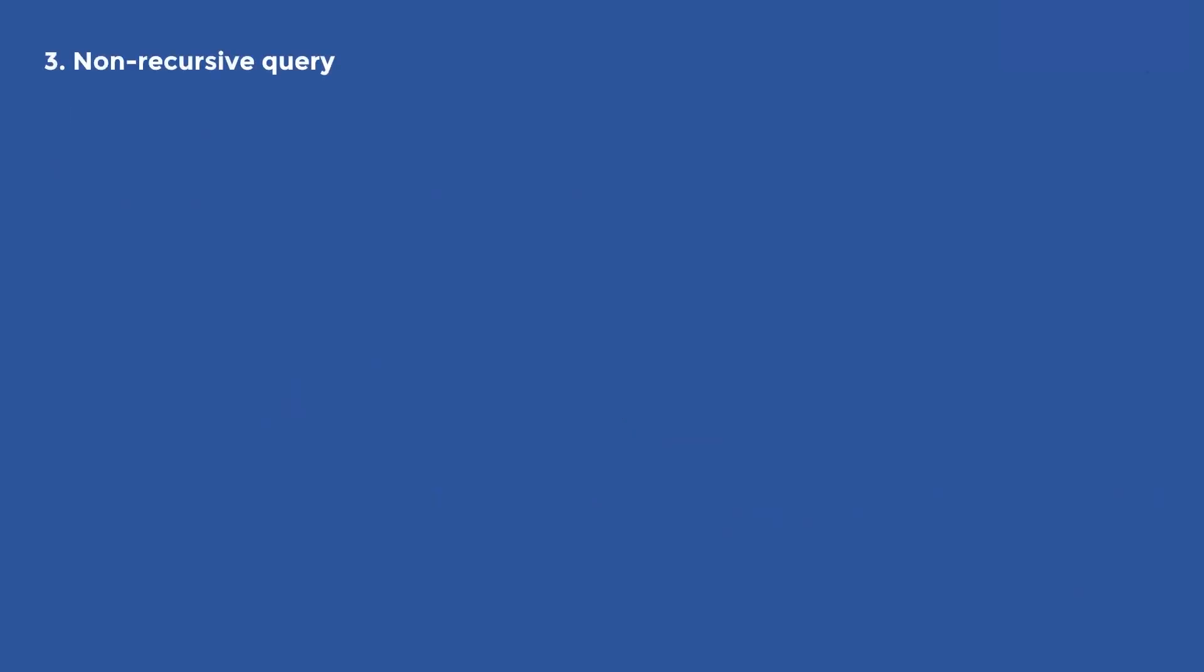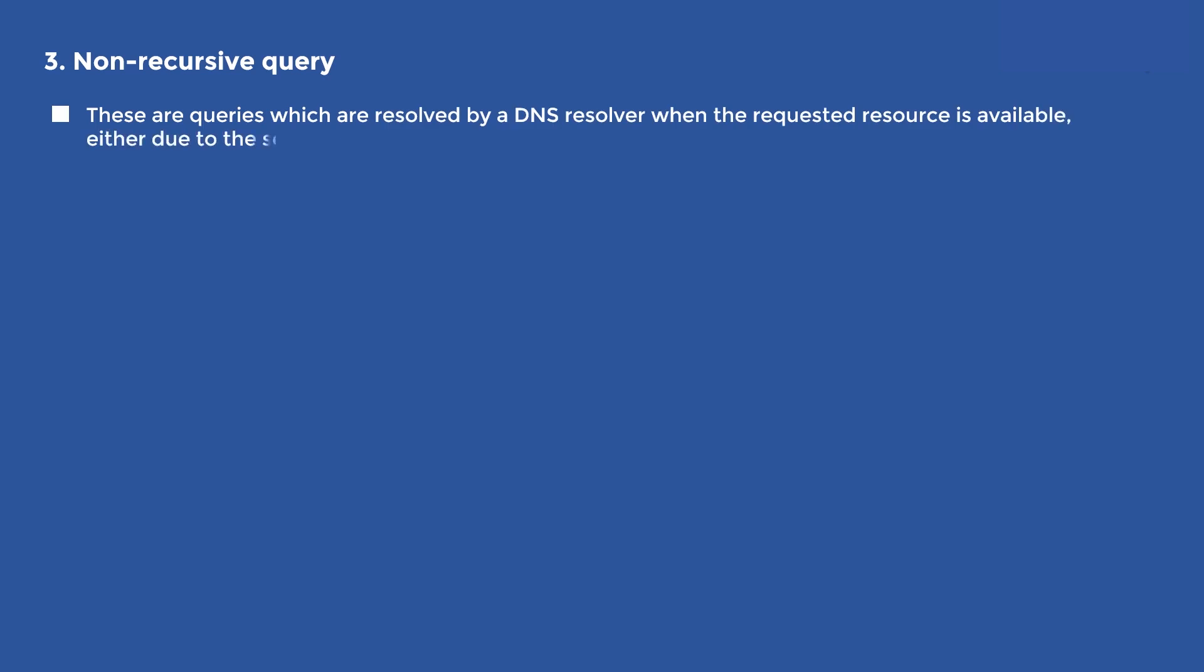3. Non-recursive query. These are queries which are resolved by a DNS resolver when the requested resource is available, either due to the server being authoritative, or because the resource is already stored in cache.